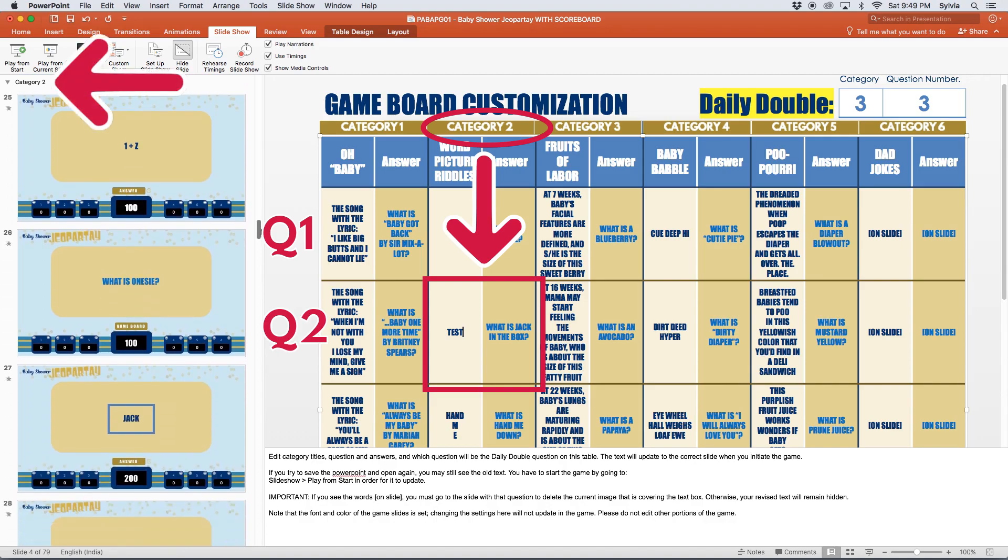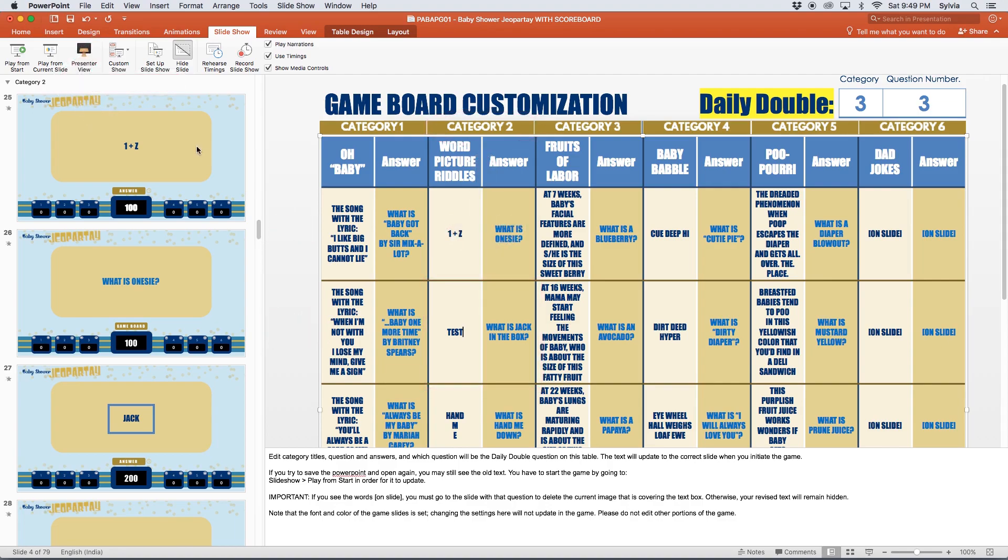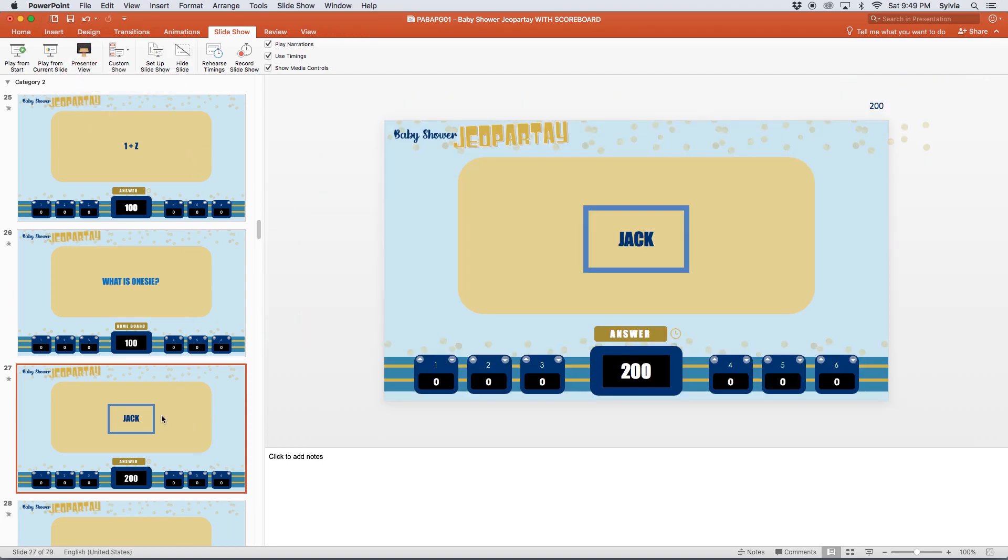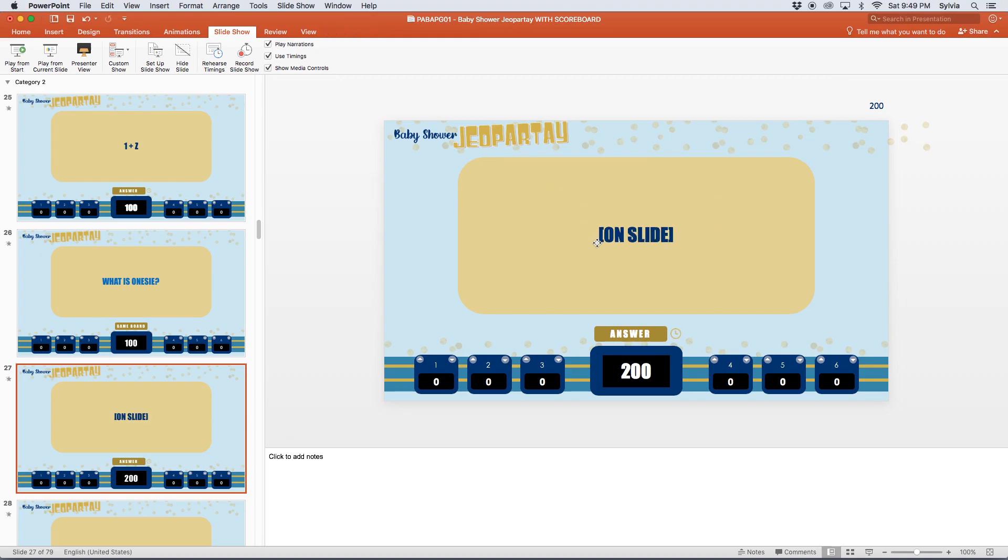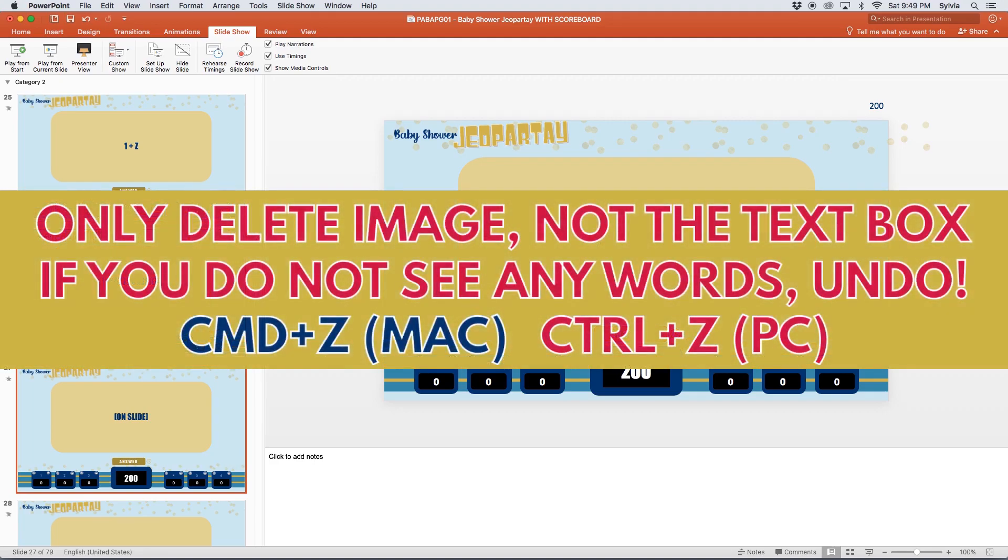When you get to the right slide, you want to delete the graphic that's sitting on top of the text box. When you delete the graphic, you should see the text box. If the box is empty, you might have also deleted the text box when you were deleting the graphic. All you need to do is undo the deletion by hitting CTRL-Z on a PC or CMD-Z on a Mac to bring back both boxes, and then just make sure that you only select the graphic part when you hit delete.